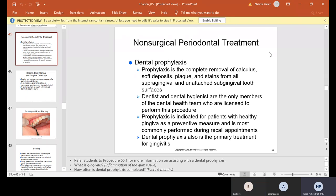Non-surgical periodontal treatment: dental prophylaxis, or prophy for short — this is what we were doing in the lab — is the complete removal of calculus, soft deposits, plaque, and stains from all supragingival and unattached subgingival tooth surfaces. Dentists and dental hygienists are the only licensed members of the dental health team who can perform this procedure. Prophylaxis is indicated for patients with healthy gingiva as a preventative measure, is most commonly performed during recall appointments, and is also the primary treatment for gingivitis.